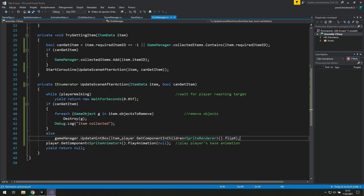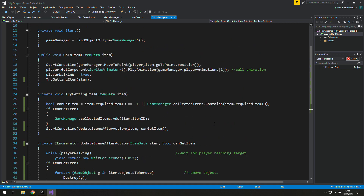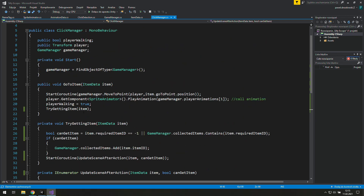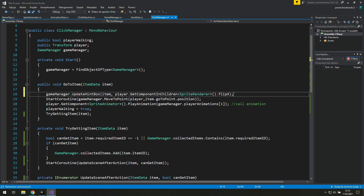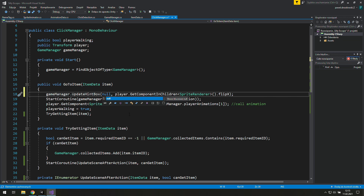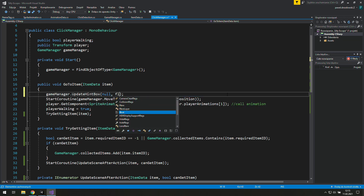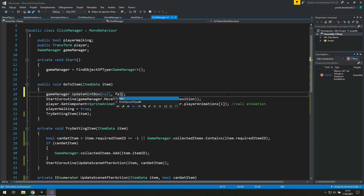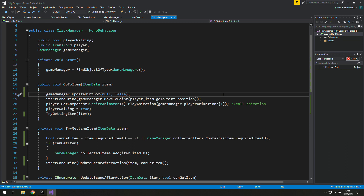We need to call this function in 'go to item'. Use it as the first line of this function. We will just hide it, so we put null there and false — or true, it doesn't make a difference in that case.